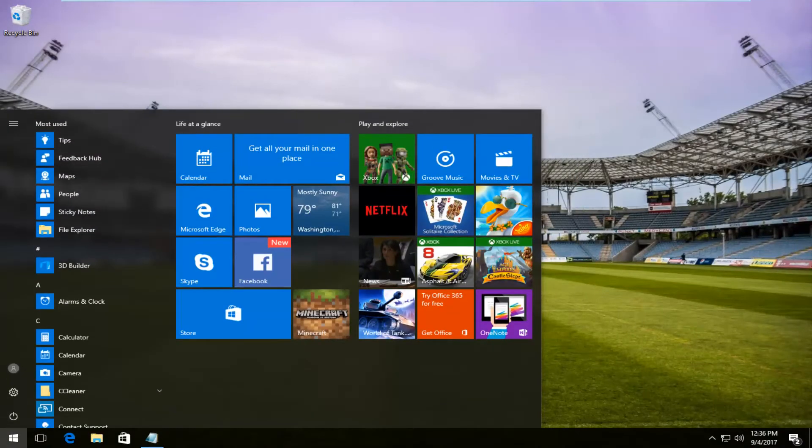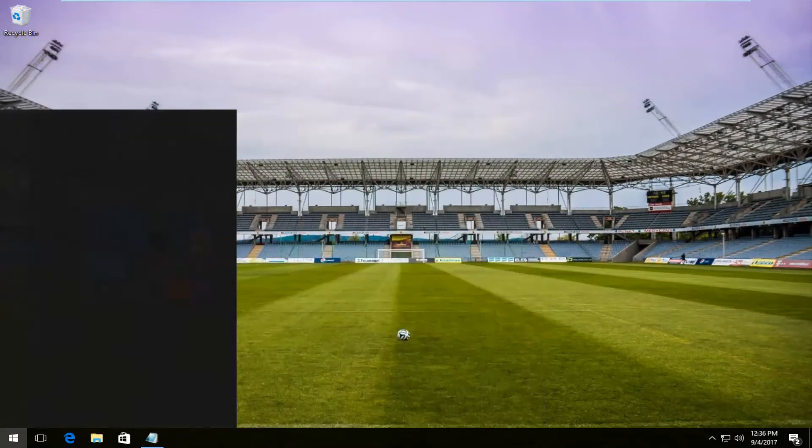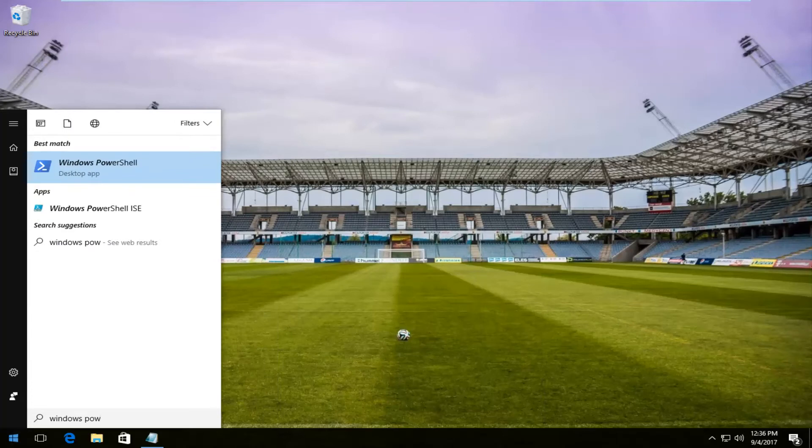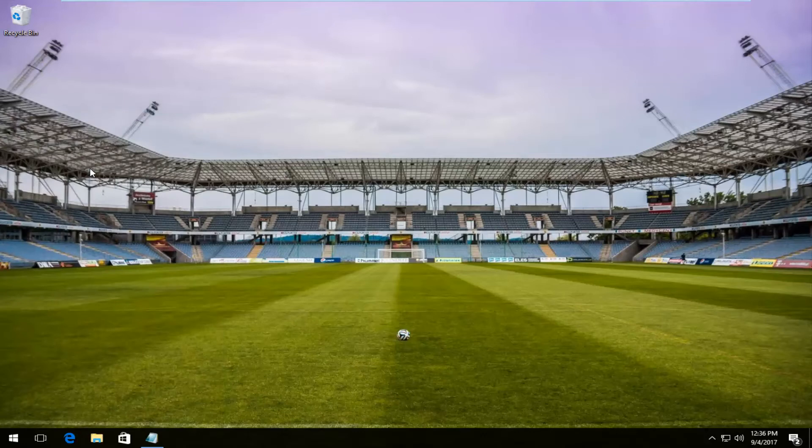And now I'm going to open up the start menu and I'm going to type in Windows PowerShell. It should be listed right above desktop app. So I'm going to left click on it one time to open it up.